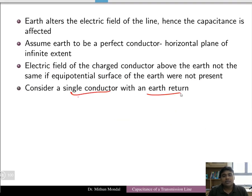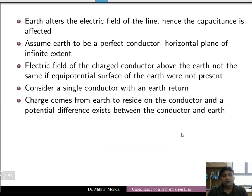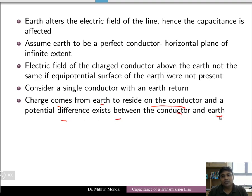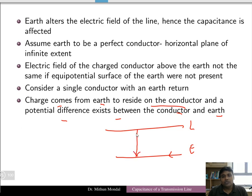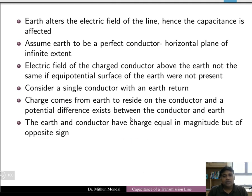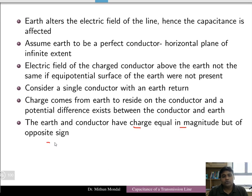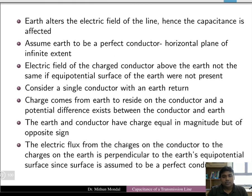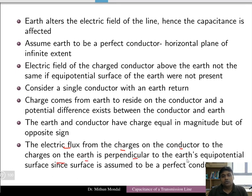Consider a single conductor with an earth return. If earth is behaving as the return line, charge will come from the earth to the conductor and a potential difference exists between the conductor and the earth. Earth, being the return conductor, has a charge equal in magnitude but opposite in sign. The electric flux from the charge on the conductor to the charge on the earth is perpendicular to the earth's equipotential surface, since the surface is assumed to be a perfect conductor.